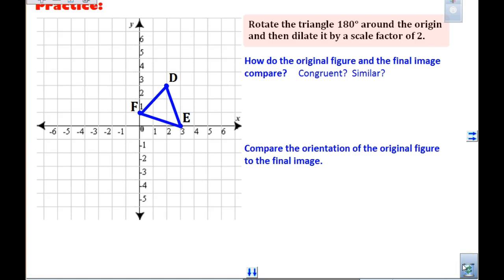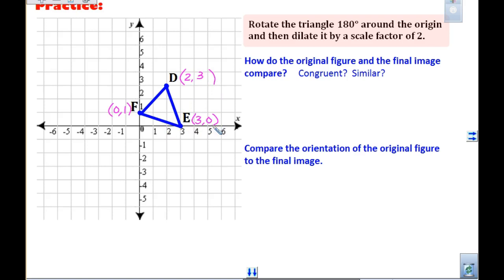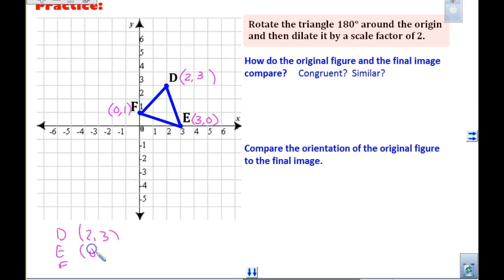In this one it says to rotate 180 — please do that right now — and then we're going to look at a scale factor of two. Sometimes when you do this rotation, it helps to write the point next to it: D was at two, three and E is at three, zero. Some of you like writing the points next to them — put D, E, F so you can see what those points are. 180 changes both to the opposite.